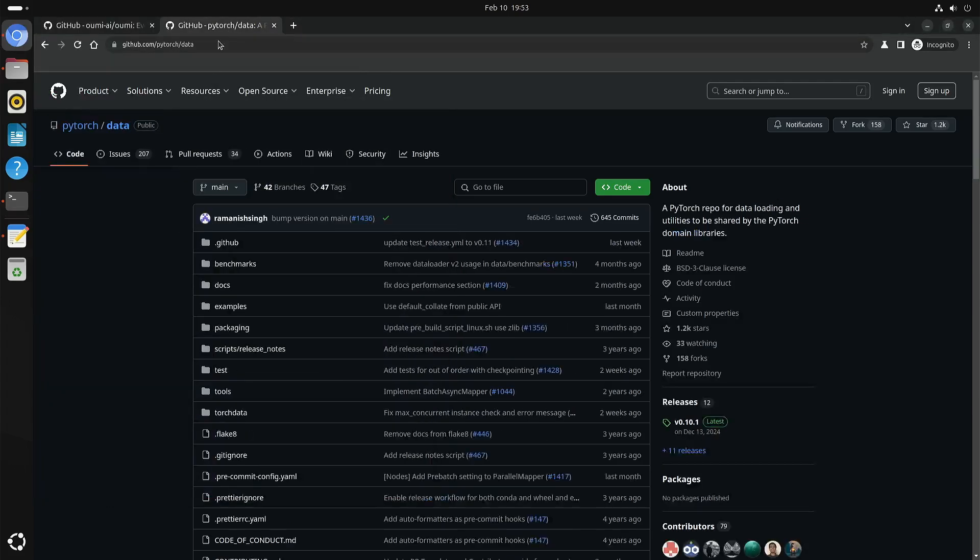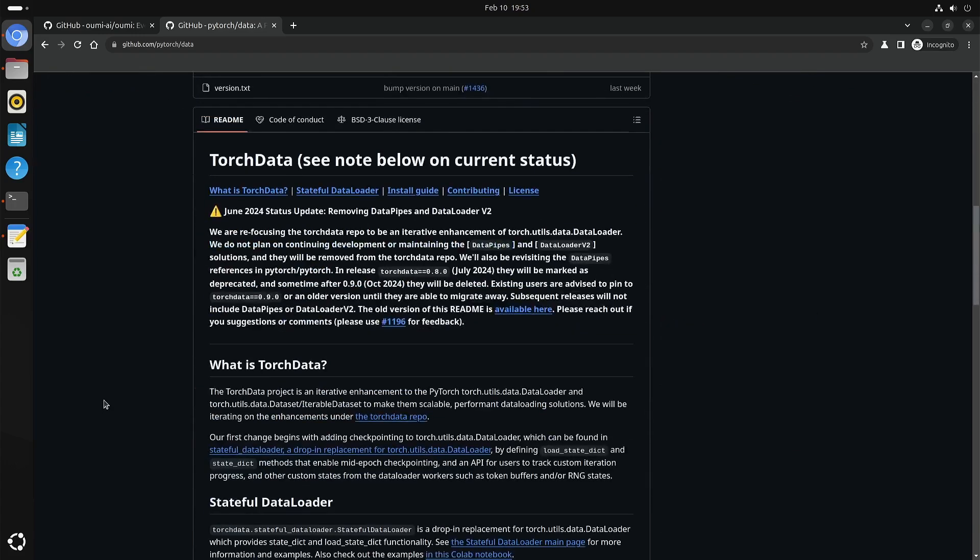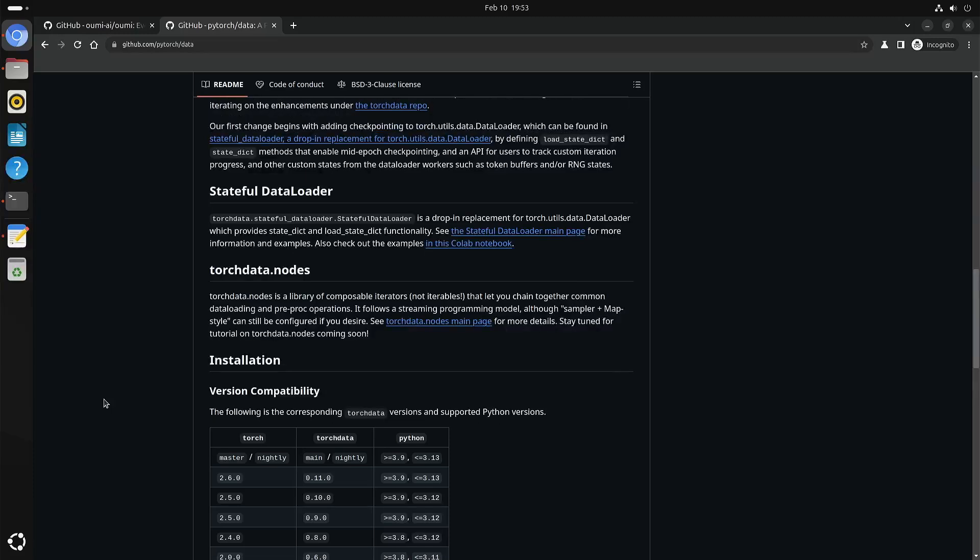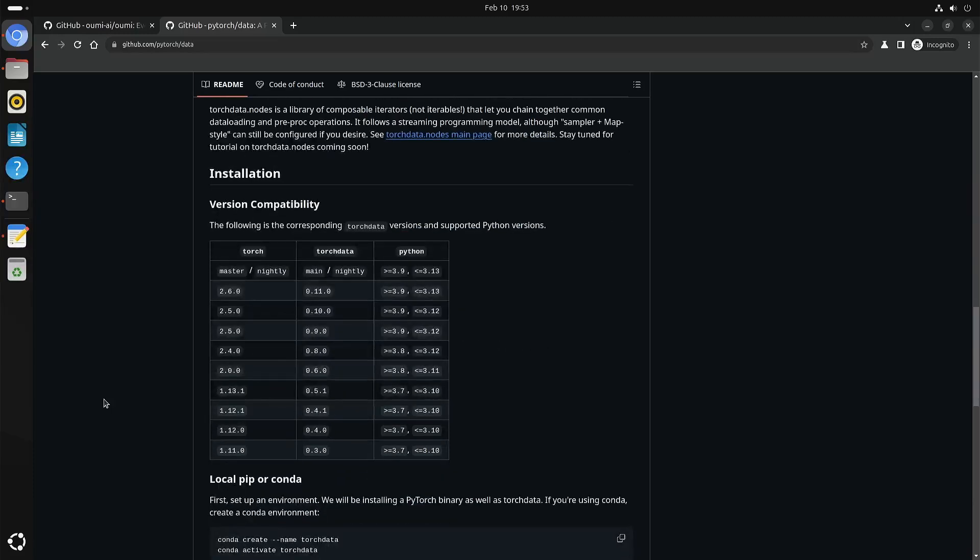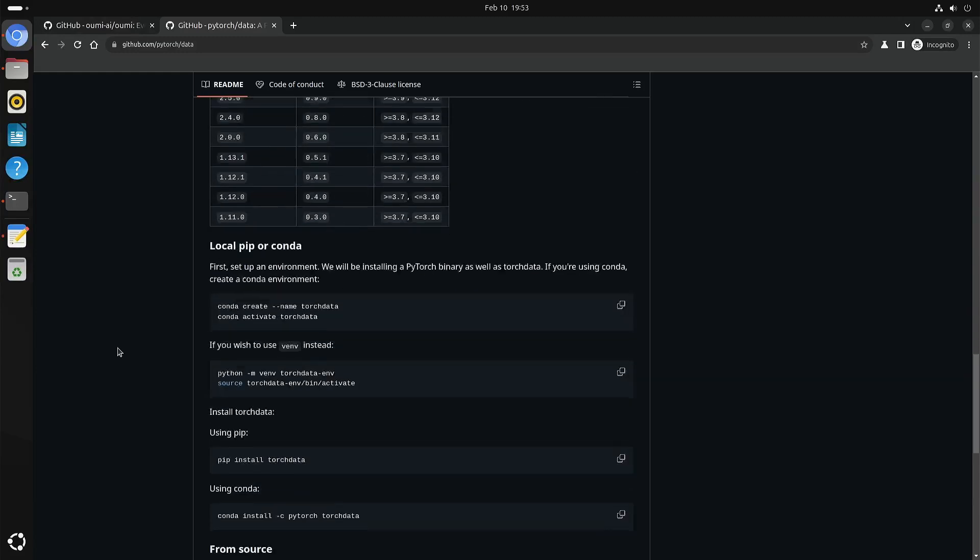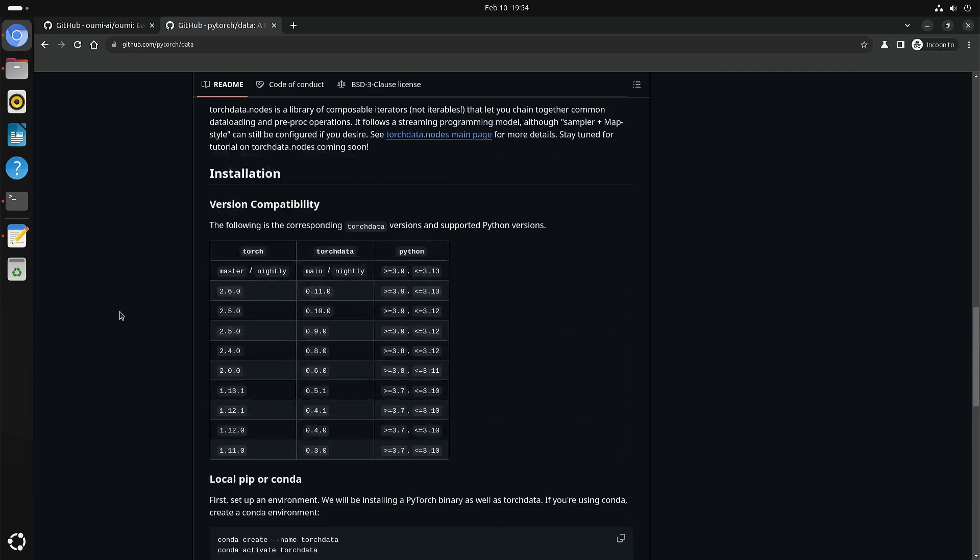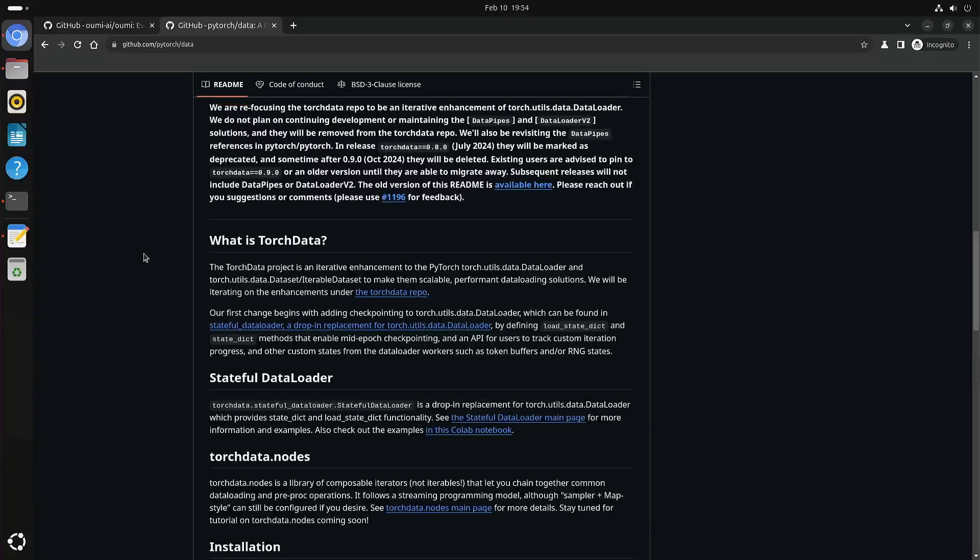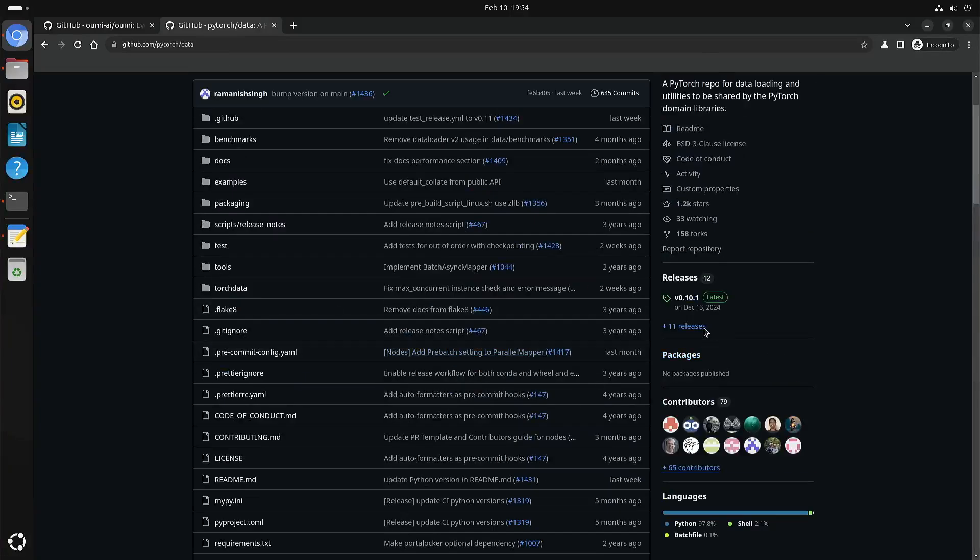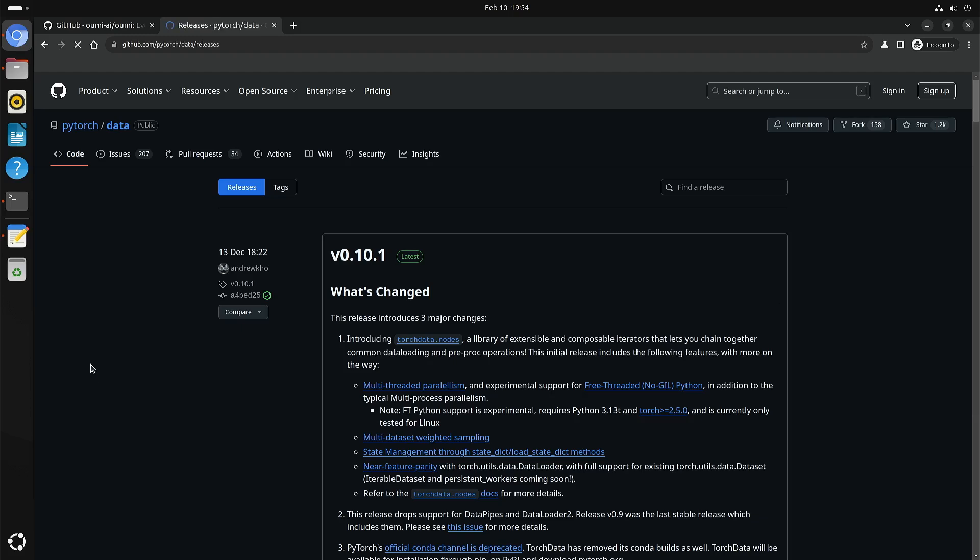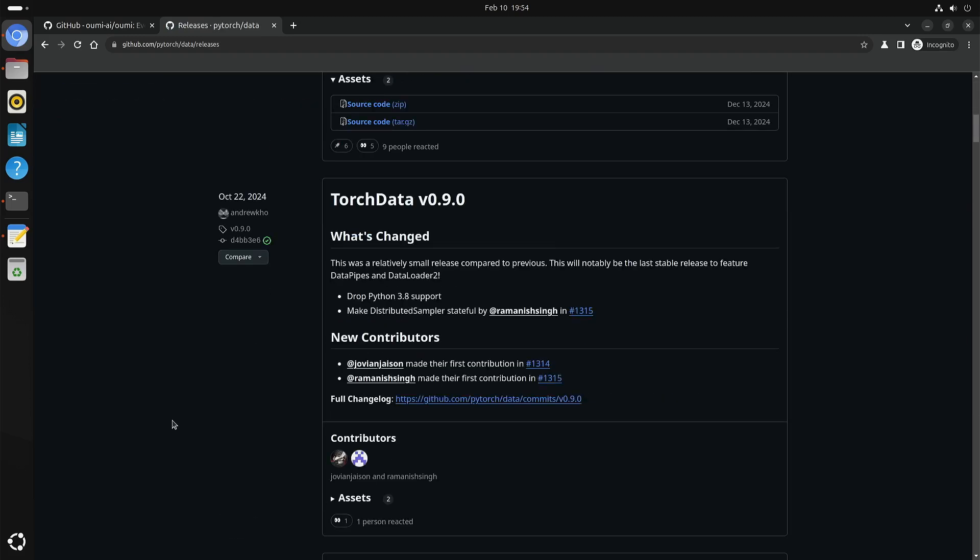You can build torch data yourself. You can just get the code from GitHub and compile it from source. But the trick is they're already on 0.11 but you need to have 0.9. So what I did was I looked at the releases, and 0.9 was released 22nd of October.